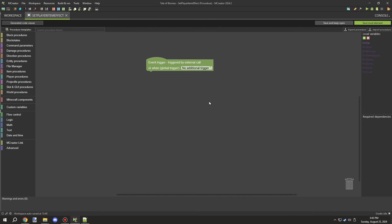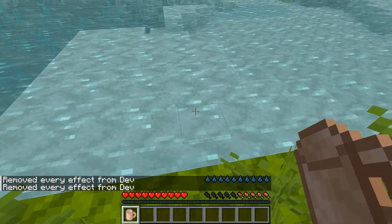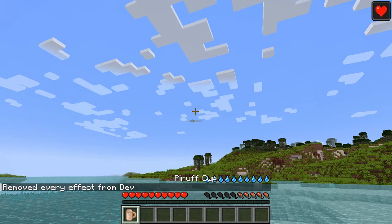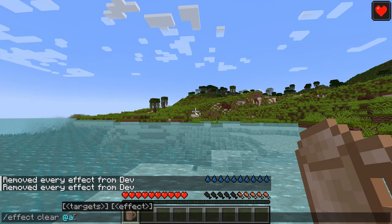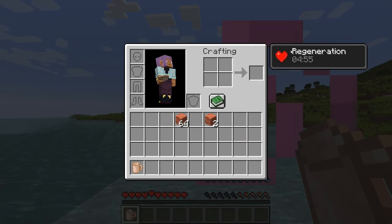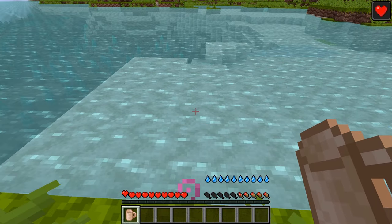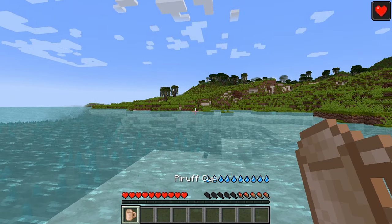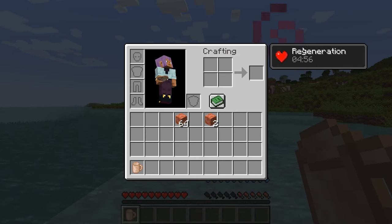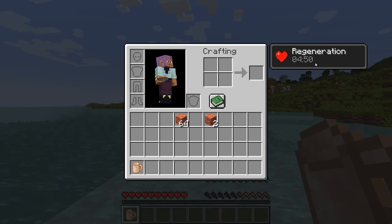It's a lot of script. Basically, what I've got here is if I right-click on the item and consume it, it will give us regeneration. This will only happen if we actually consume the item.